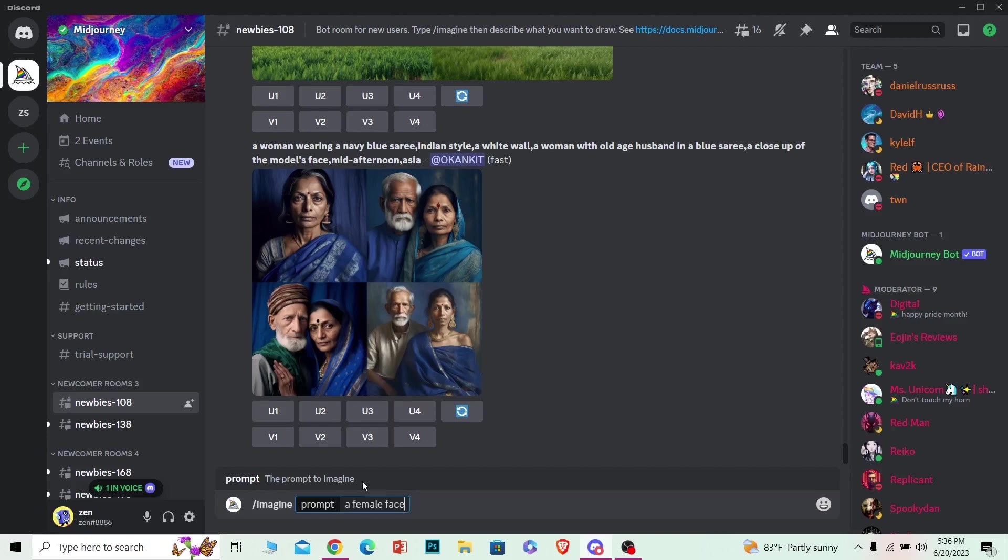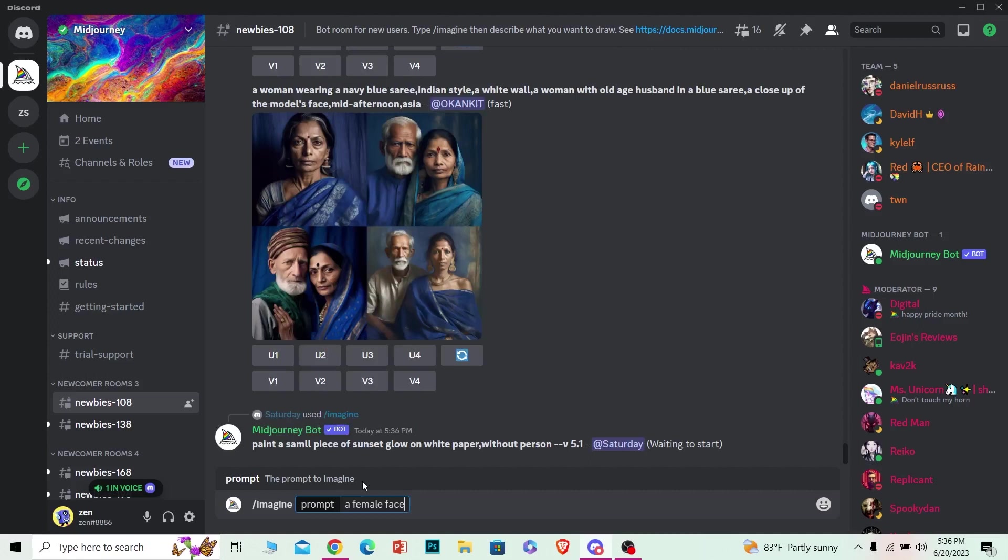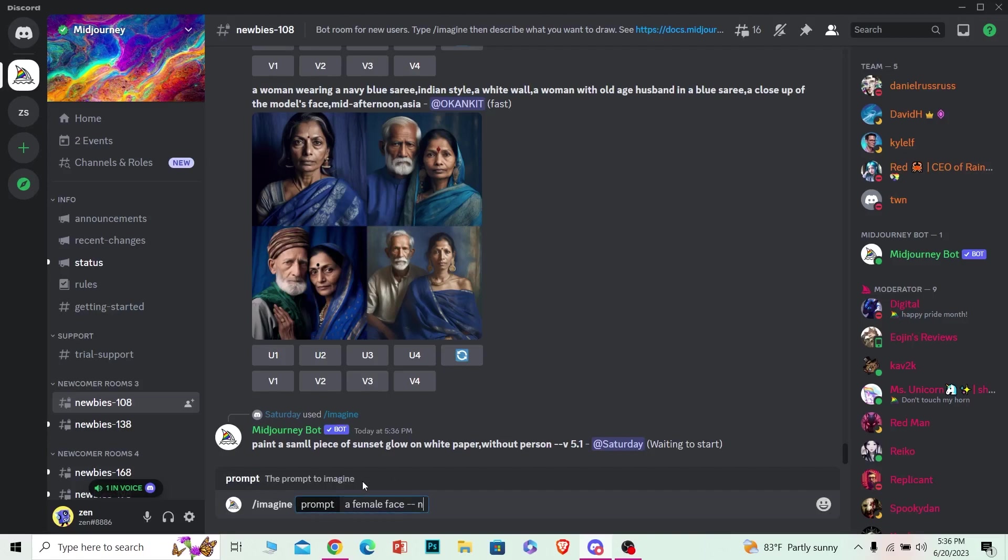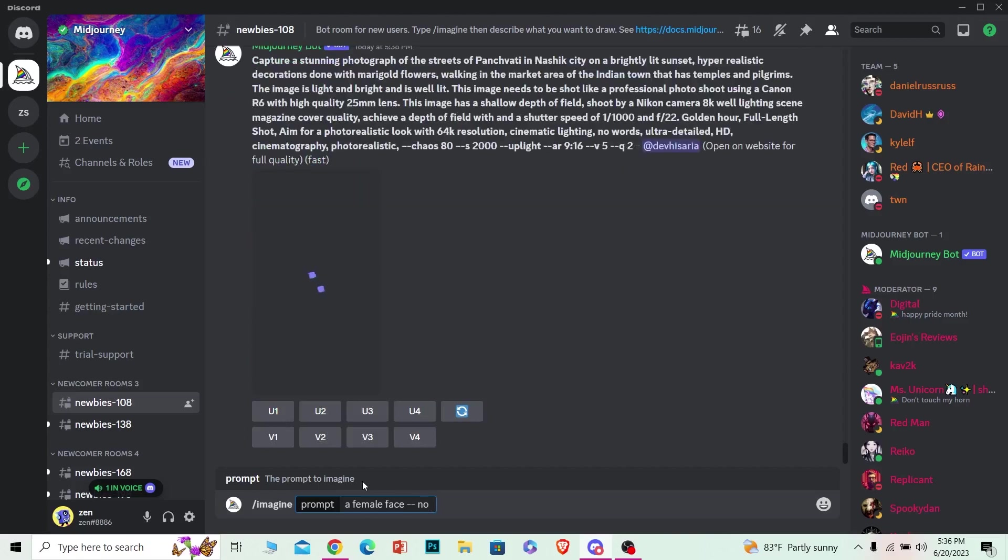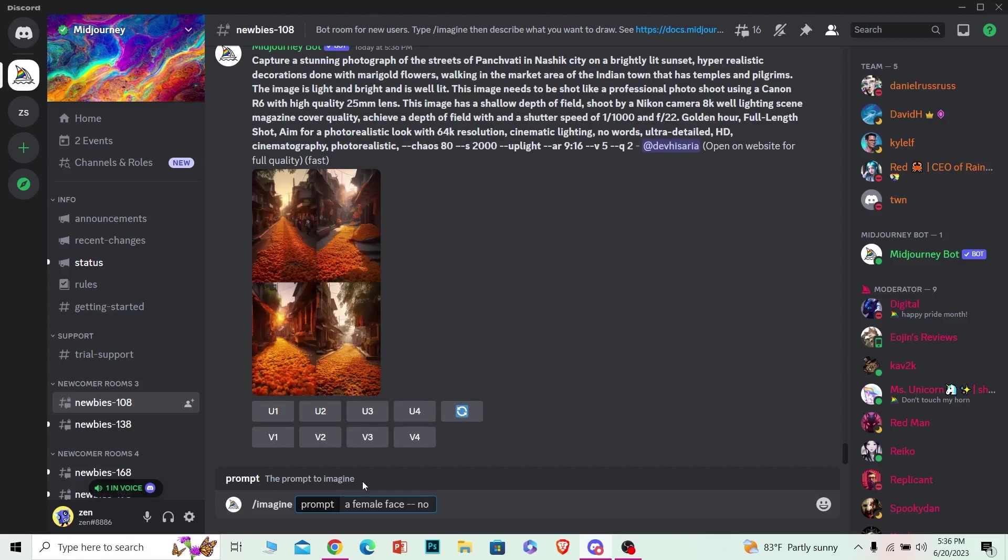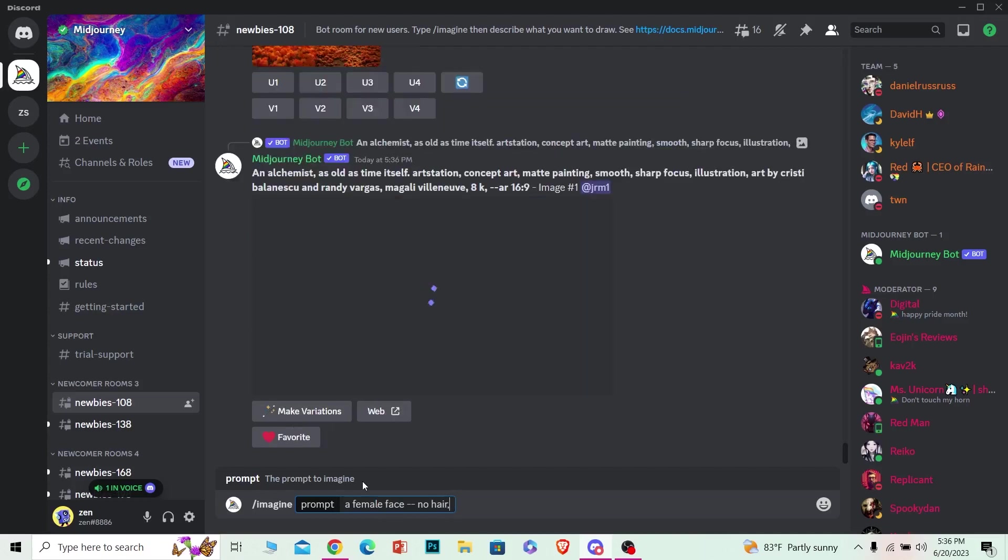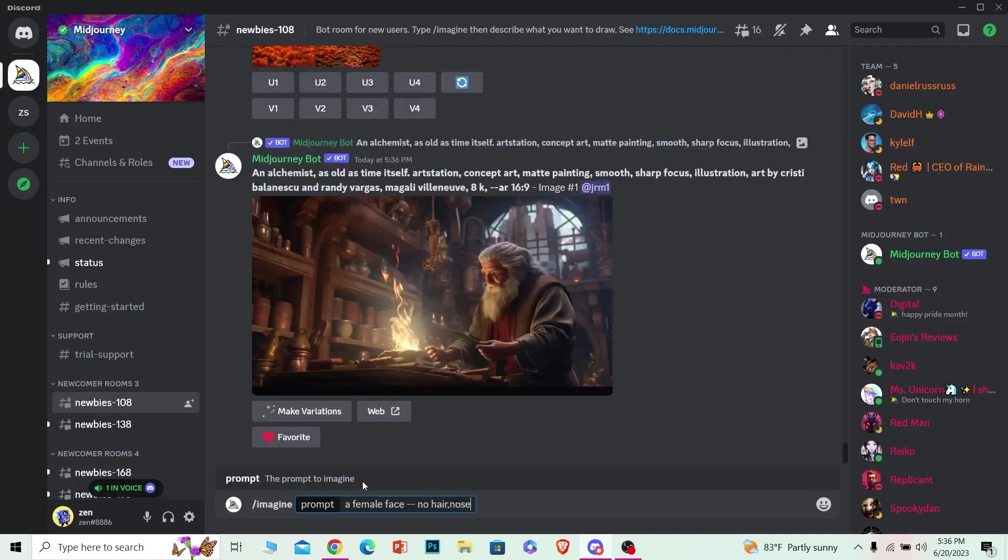two dashes, just like this. Once you write two dashes, make sure you give a space over here - space and two dashes - and then you want to write 'no'. Once you write 'no', now you can write all the elements which you do not want in a face. And if you're generating anything else, you can write all the elements you don't want on that image. So as I'm generating a face, I don't want hair and I don't want nose, so I can do that and just press enter. This command will be given to Midjourney and it'll create